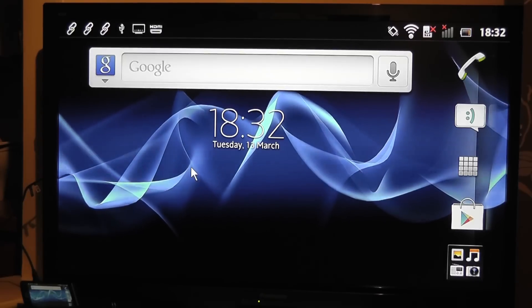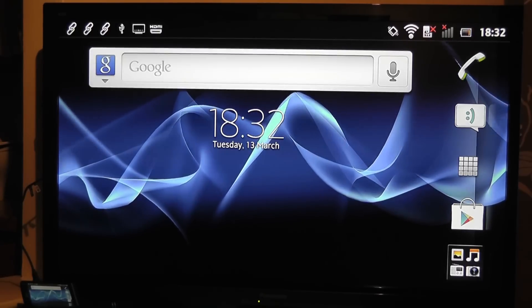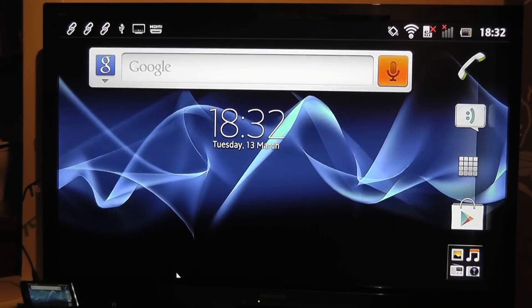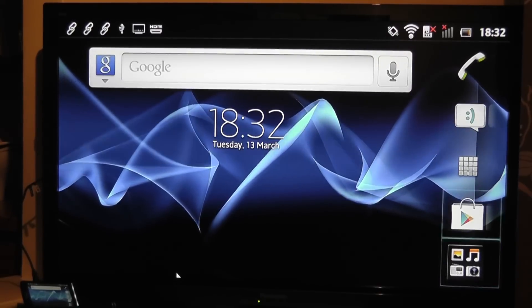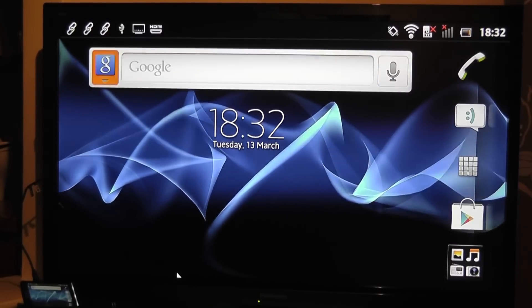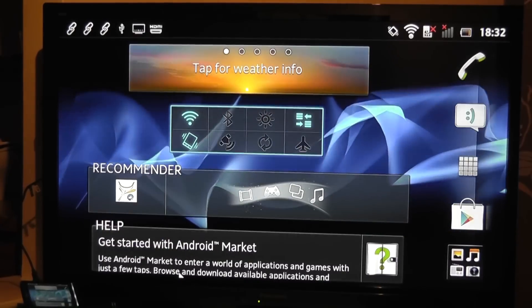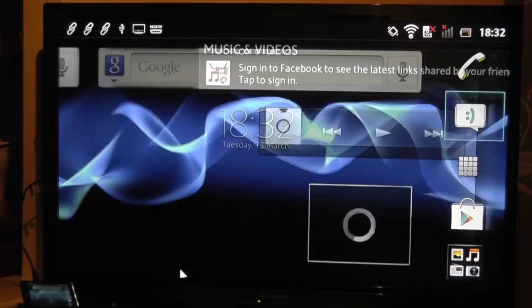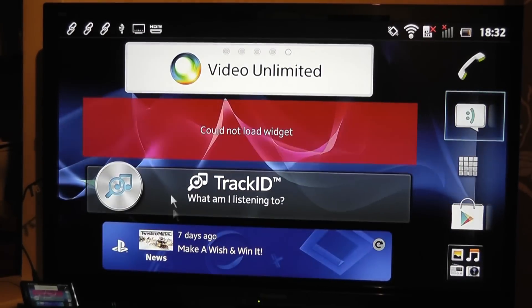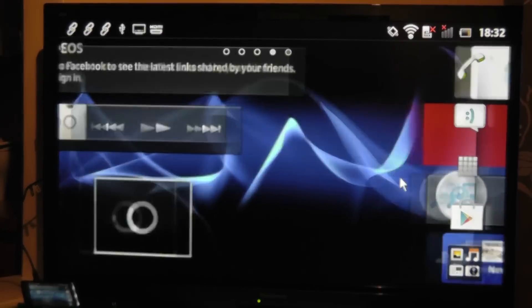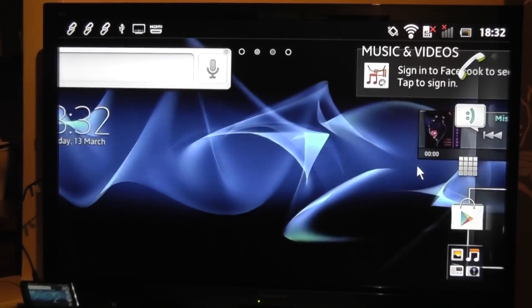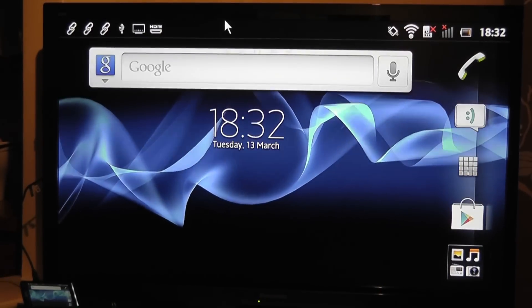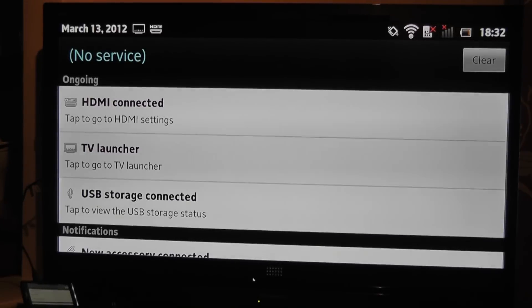So we're at the home screen here. We can navigate through using the cursor keys on the actual keyboard, or I can do it using the mouse. And up here in the top we can go down to our notifications.